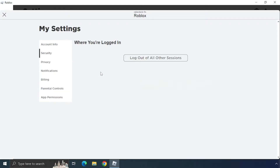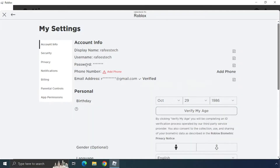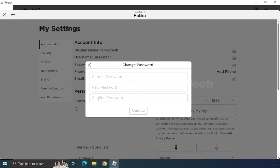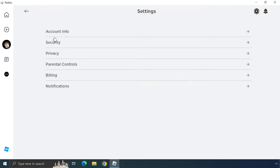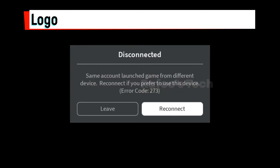Click on Account Info and there you can see the Password option. Click on Change Password. Enter your current password, then enter a new password and confirm the new password. After that click Update and it will change your password. After that, try to log out from Roblox and log in again, and check whether your issue is resolved.